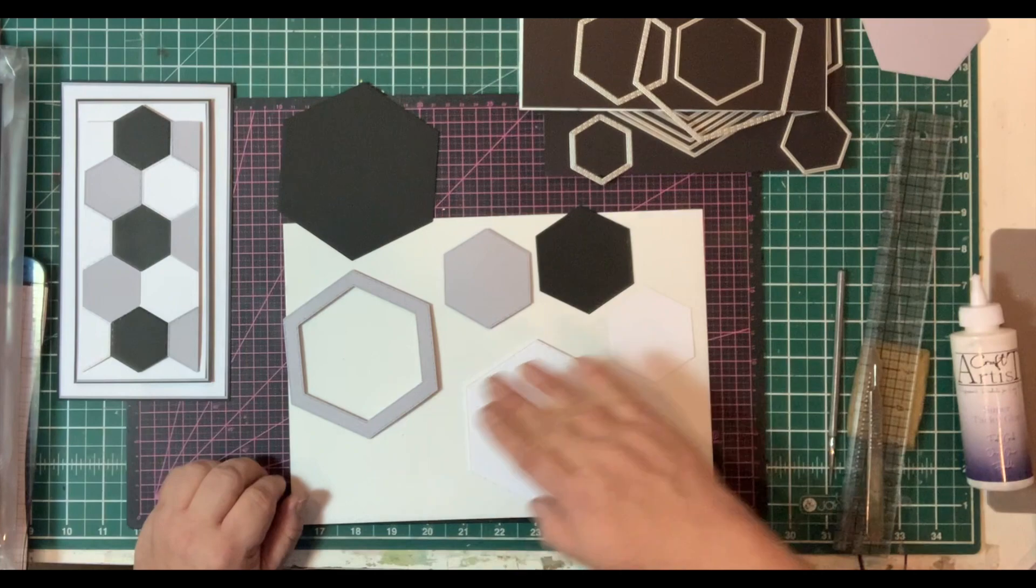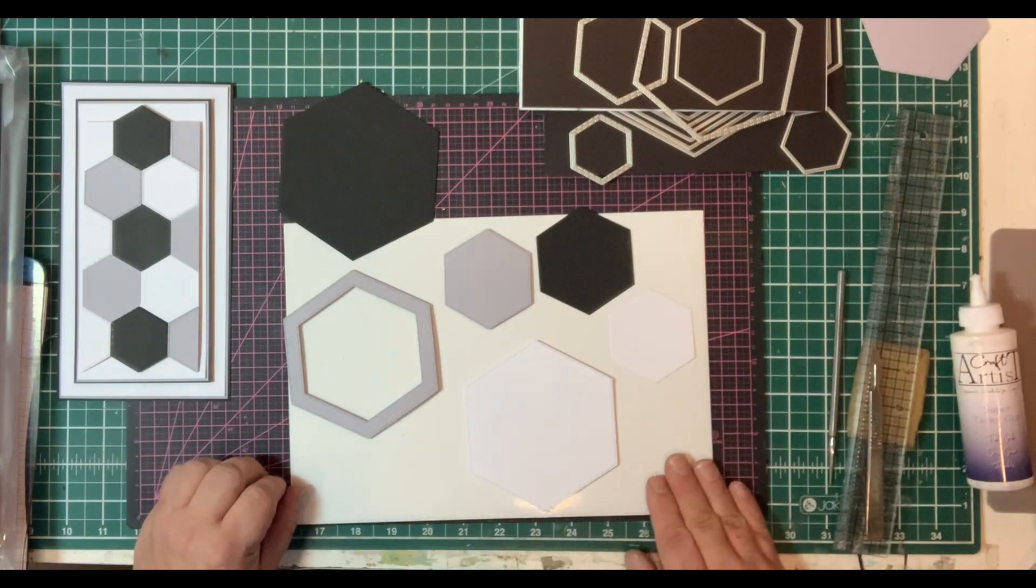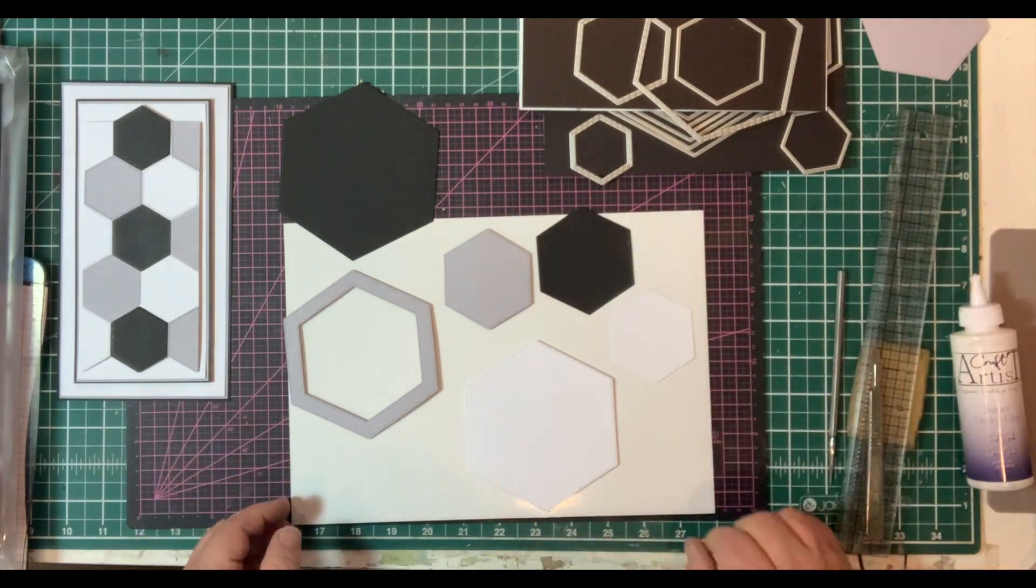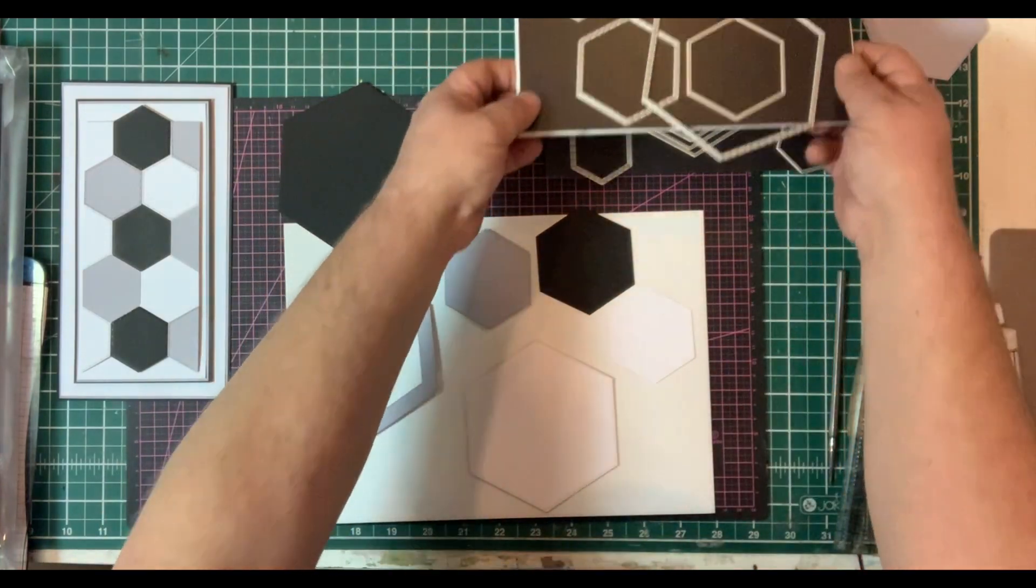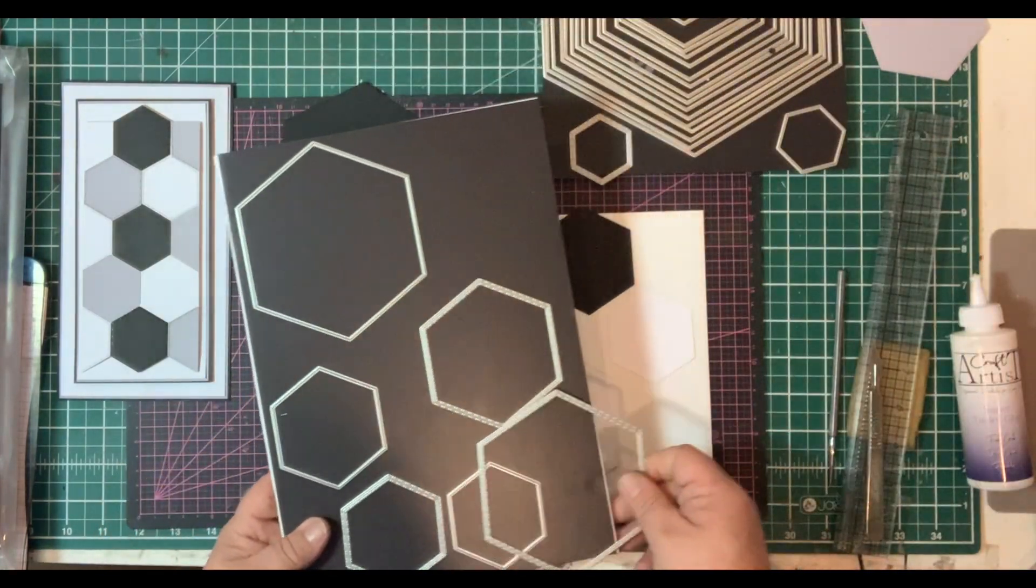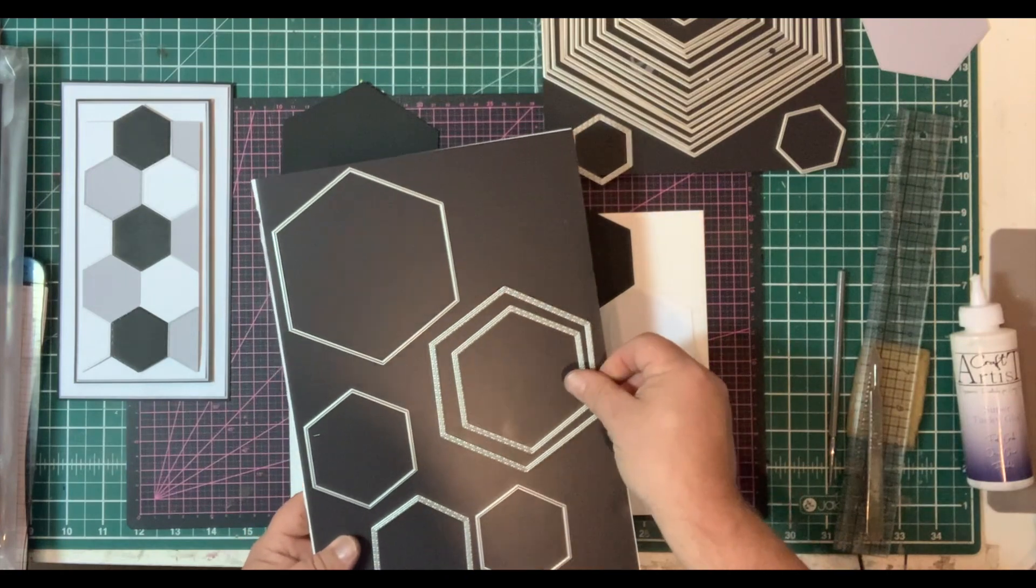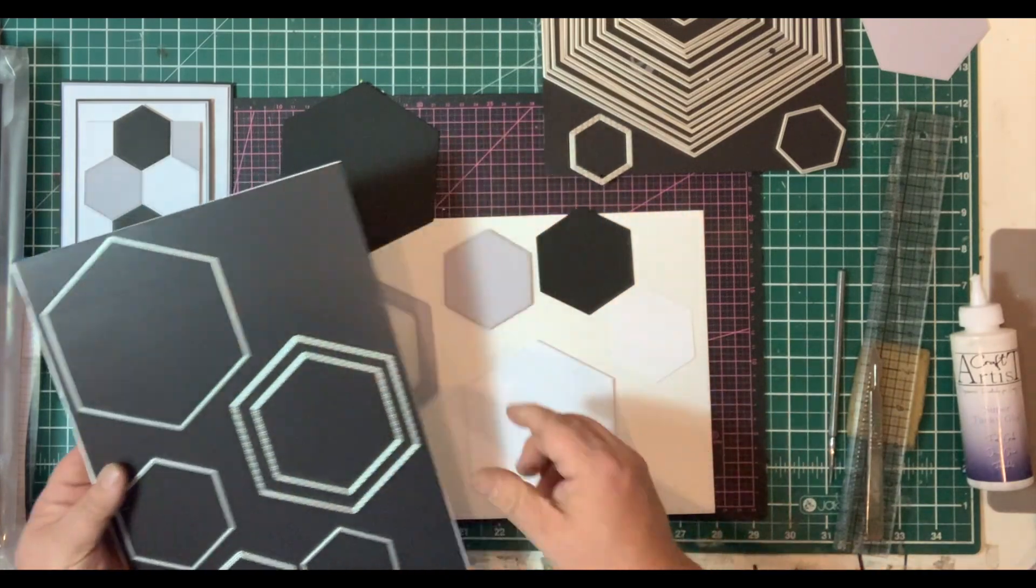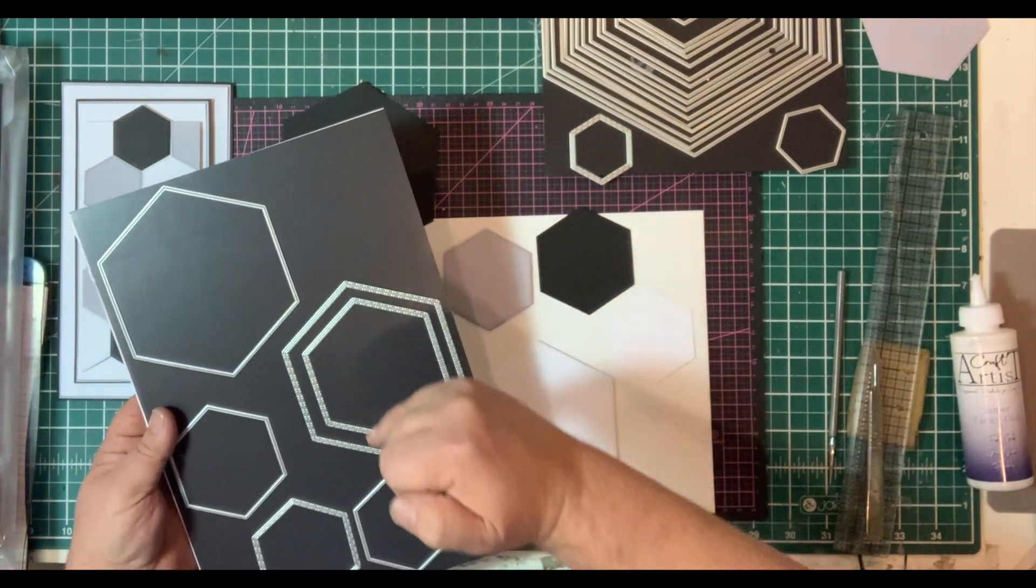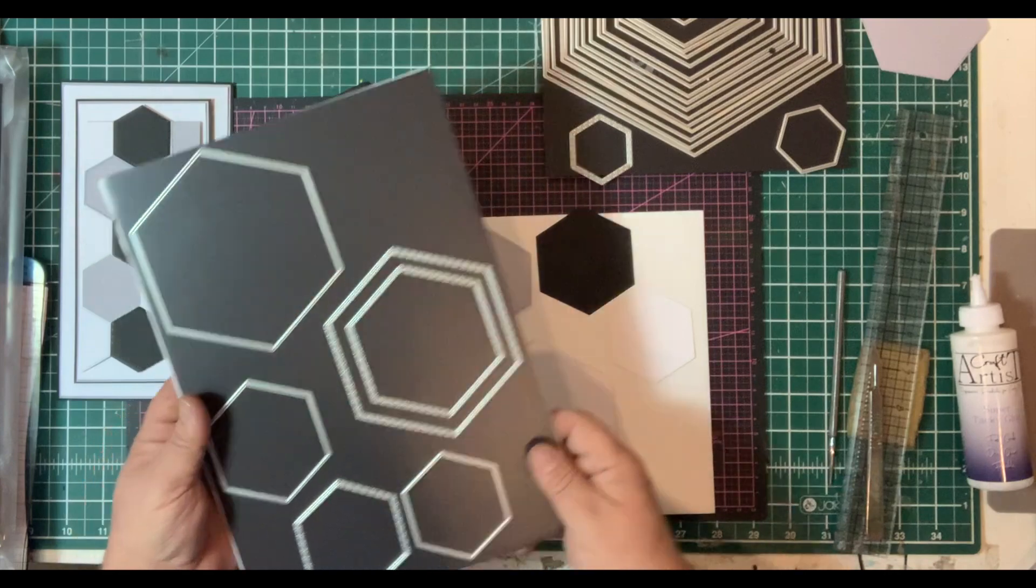I worked through with three different colors and using the dies from the set. But the best thing to do is to select first of all which dies you want to use, and then work out the sequence.